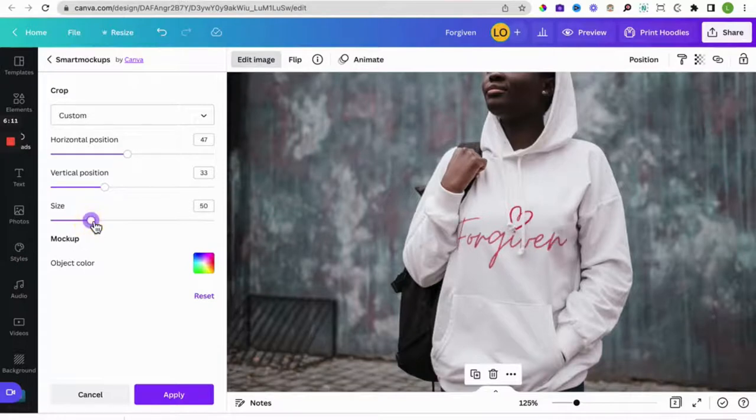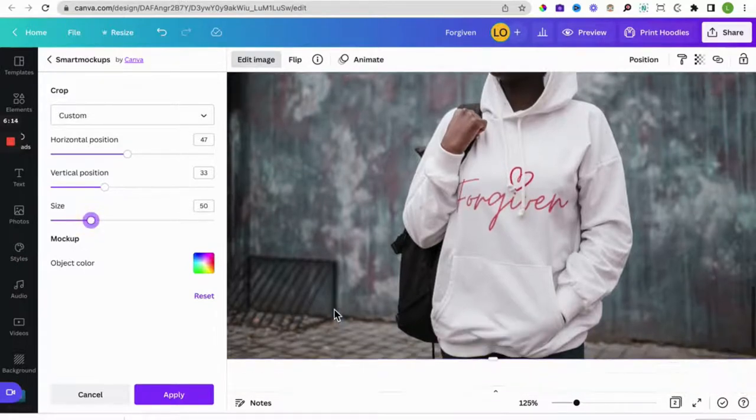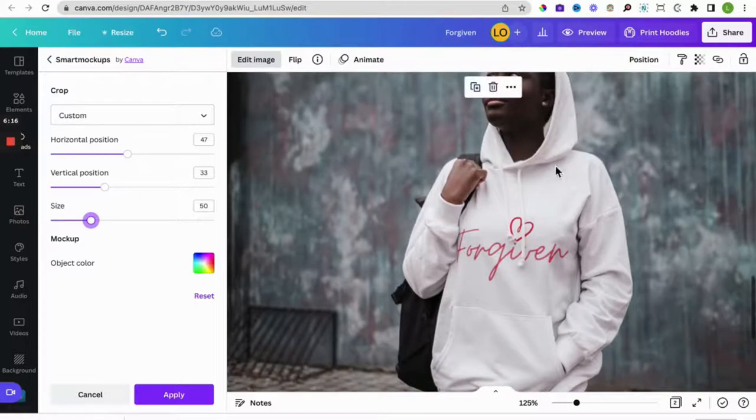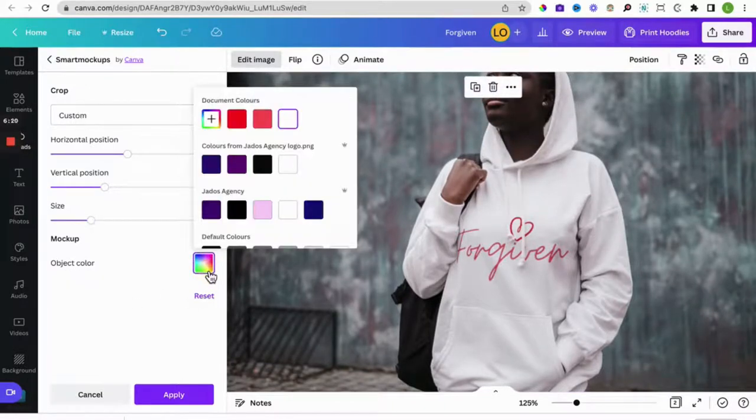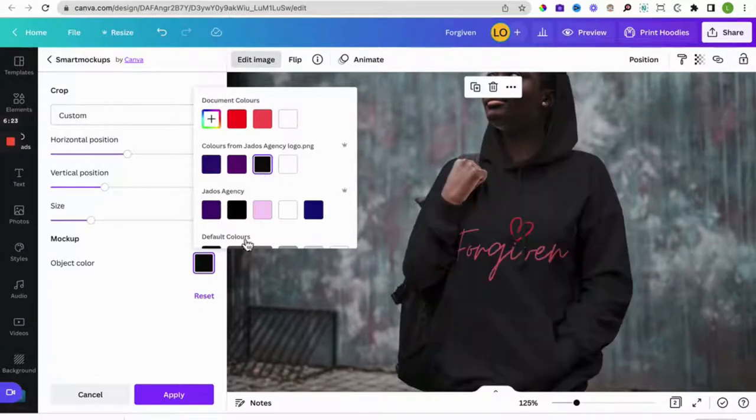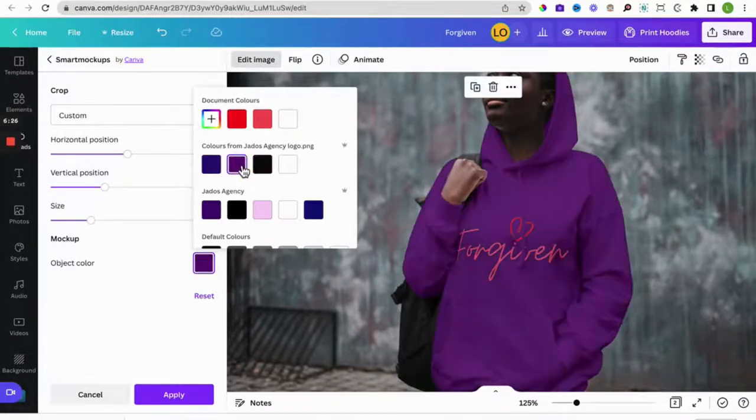There we go. I think we're good with that. I'll just increase the size just a tad bit, yes there we go. And then you can also change the color of the hoodie, so that is the object color. So say we want it to be black, there we go. I want it to be purple.